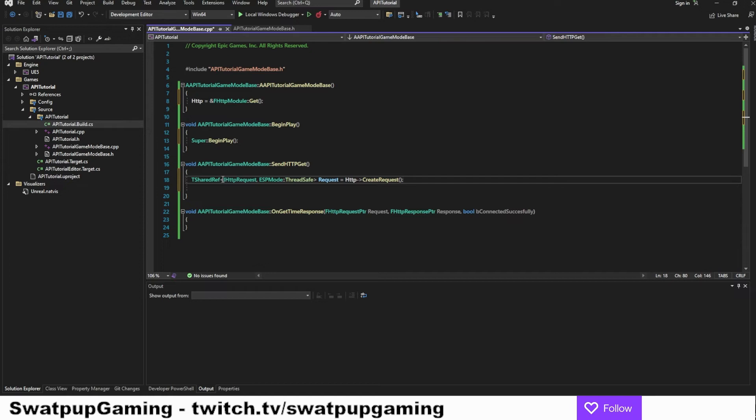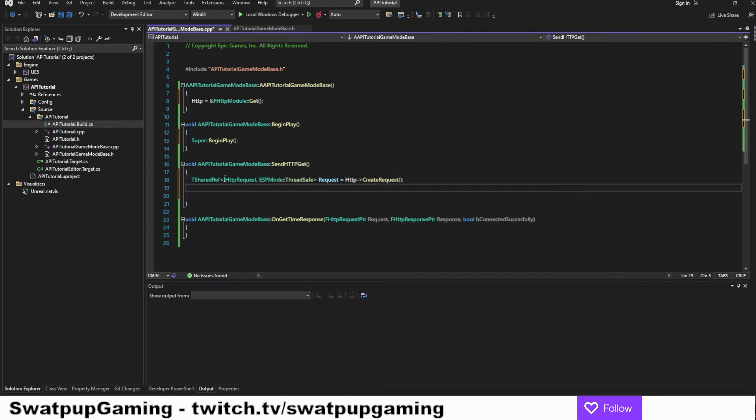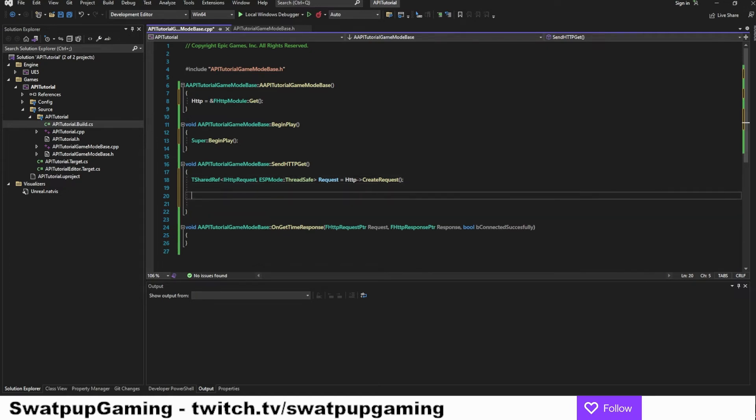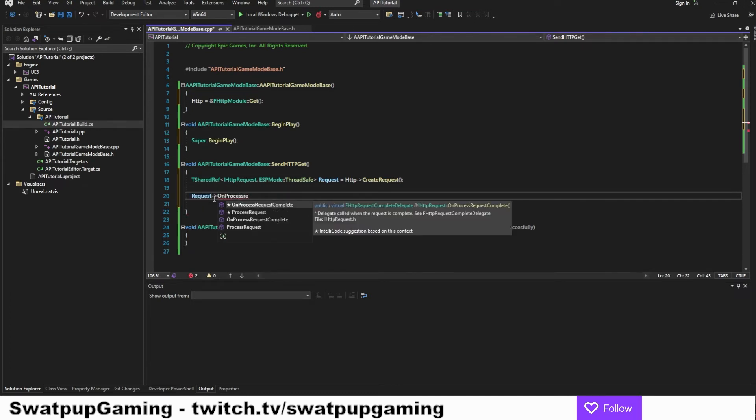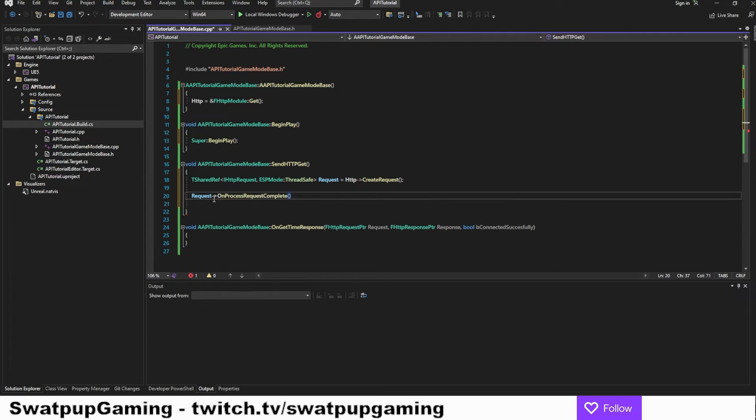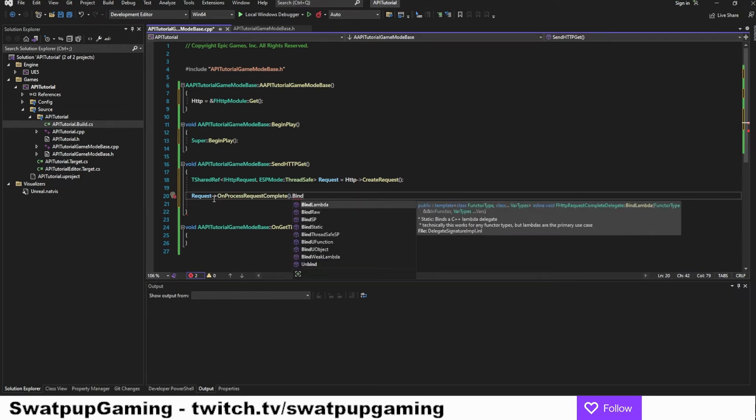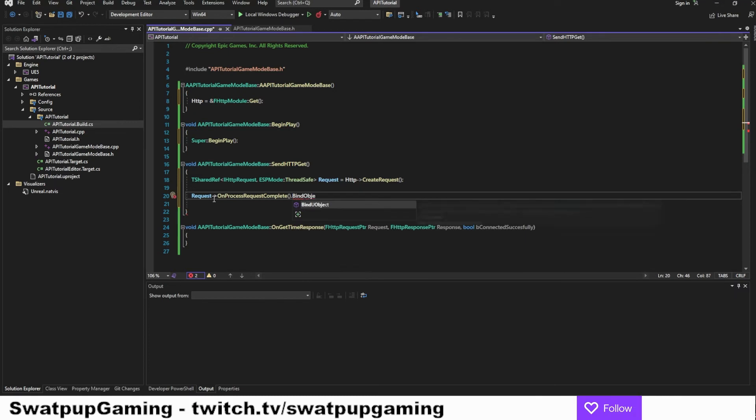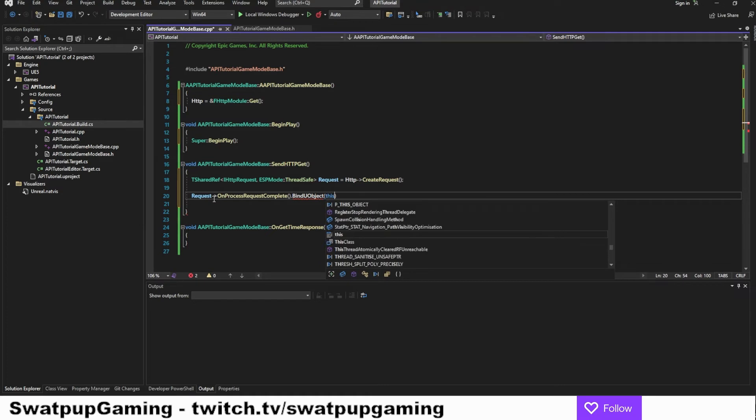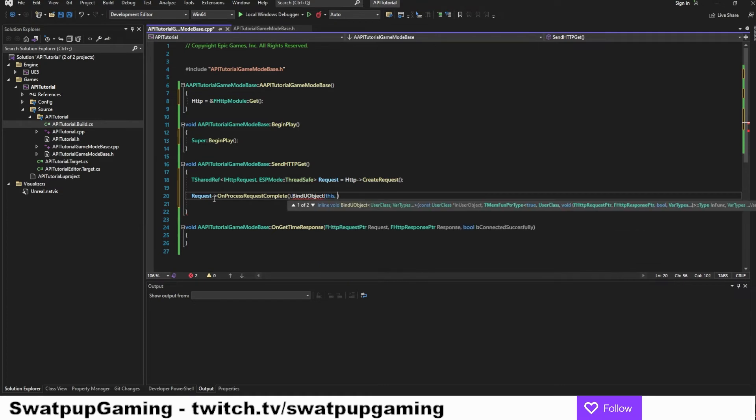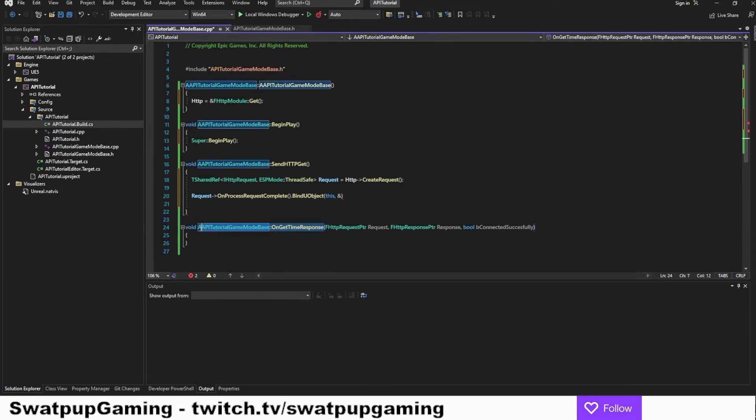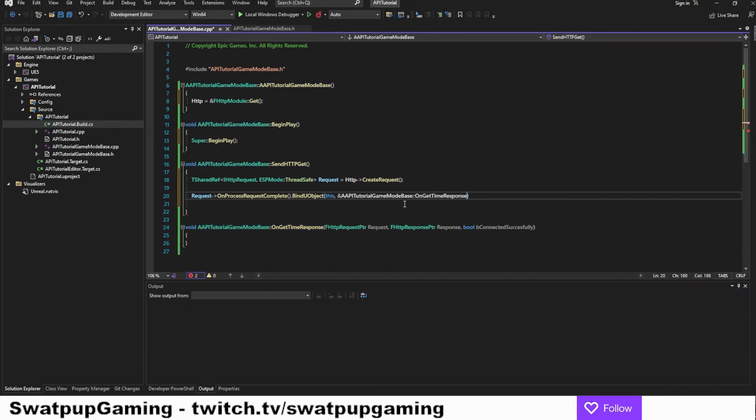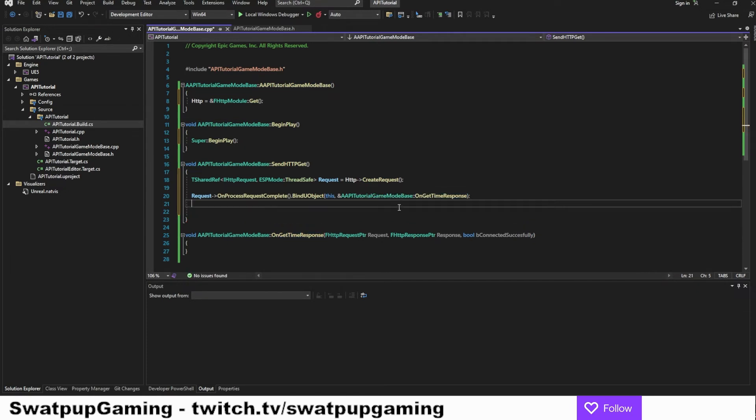So now we want to bind the response function to the request. So request. And then we're going to do the arrow notation on process request complete dot bind UObject. And this will take two parameters. You're going to start out with this. And then we're going to use the address of the response function. So we can actually copy this and paste it in.